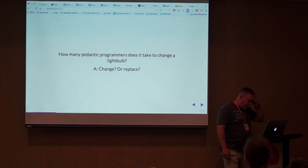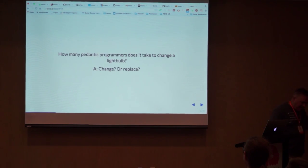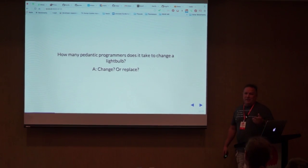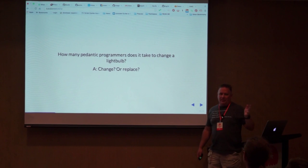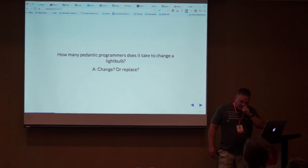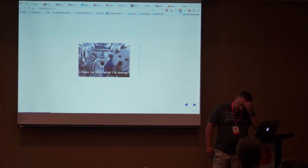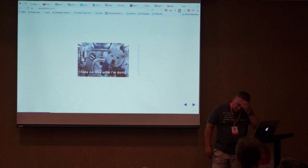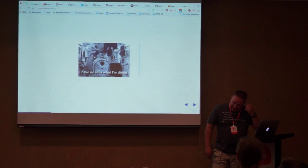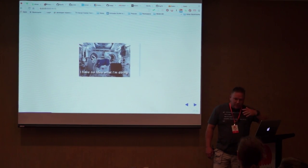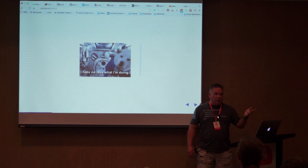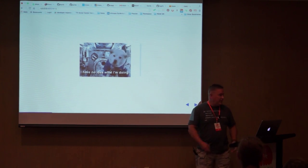Today we're going to talk about how to start an open source project, and this is coming from someone who previously knew nothing about open source. I worked in the .NET world, and this was back two years ago when there was no open source in .NET.